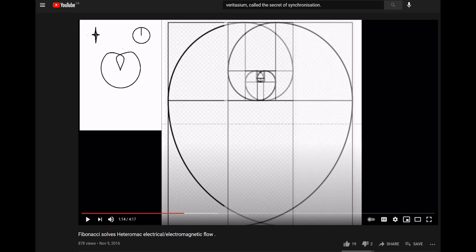I do have another video called Fibonacci Solves the Electromagnetic Flow, and this is how I show by the halo wave, obviously on the screen, that is a fractal pattern that is getting smaller and it's also spinning as it goes.